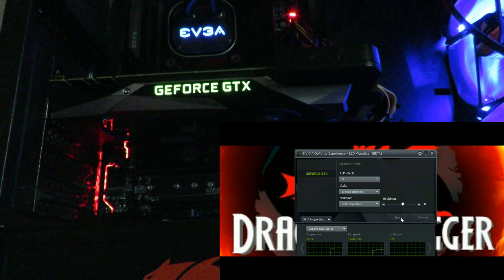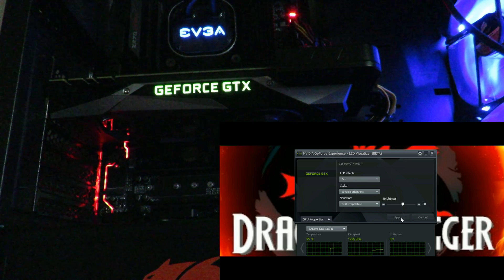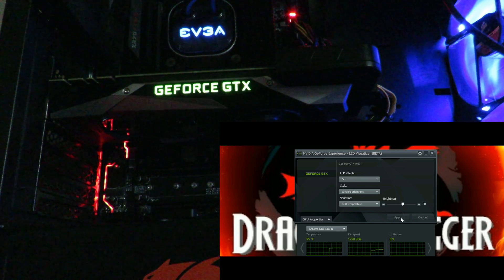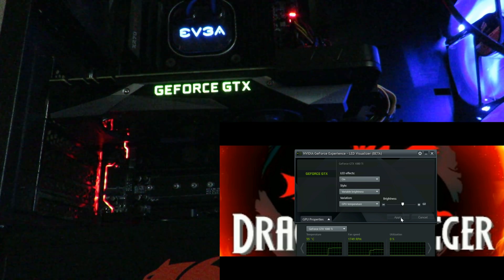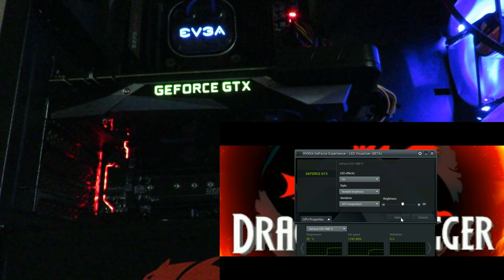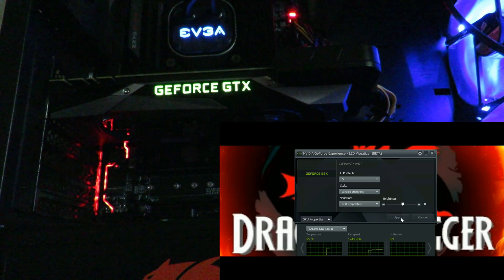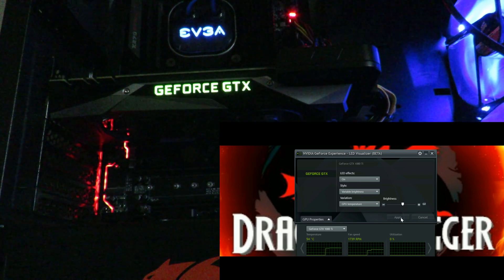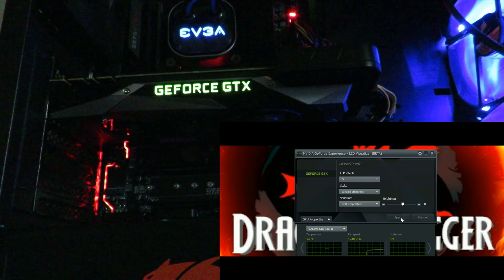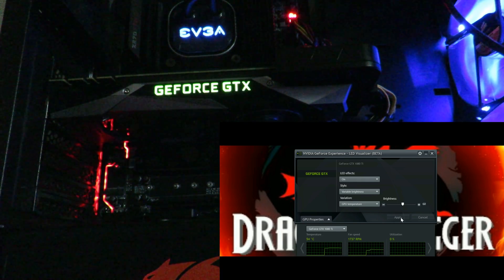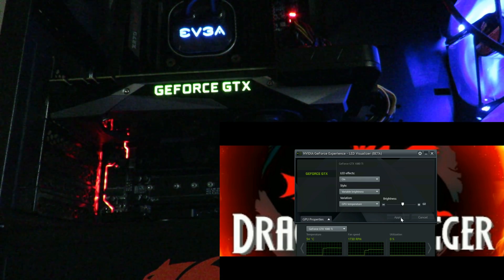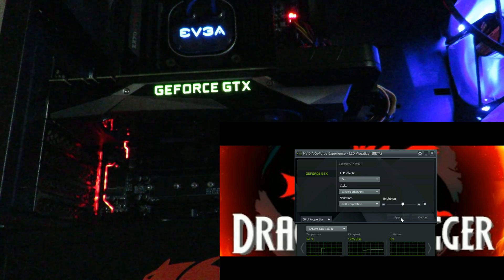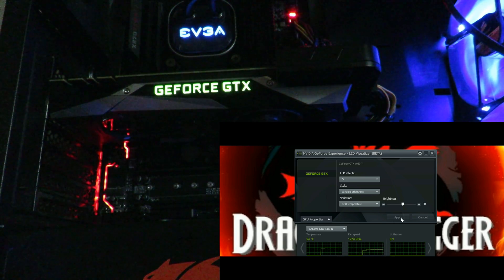That's about it for now. This is Iggy with DragonBlogger showing you the NVIDIA GeForce Experience LED Visualizer, utilizing the EVGA GeForce GTX 1080 Ti Founders Edition. Thank you Jareem Weatherby for giving me the advice. Iggy with DragonBlogger out — see you guys.